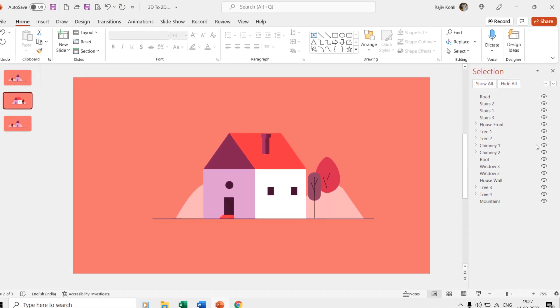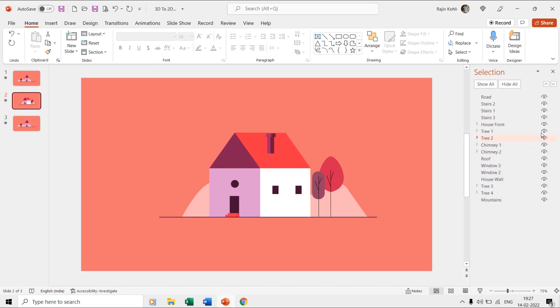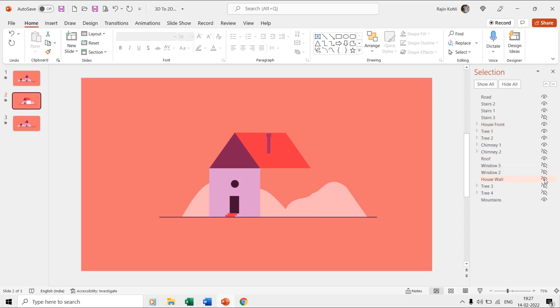But on the second slide, if you show or hide stairs 3, chimney 2, the roof, windows 2 and 3, tree 3 and 4, and the house wall, then you can notice changes in the scene. That is all you need to understand here.